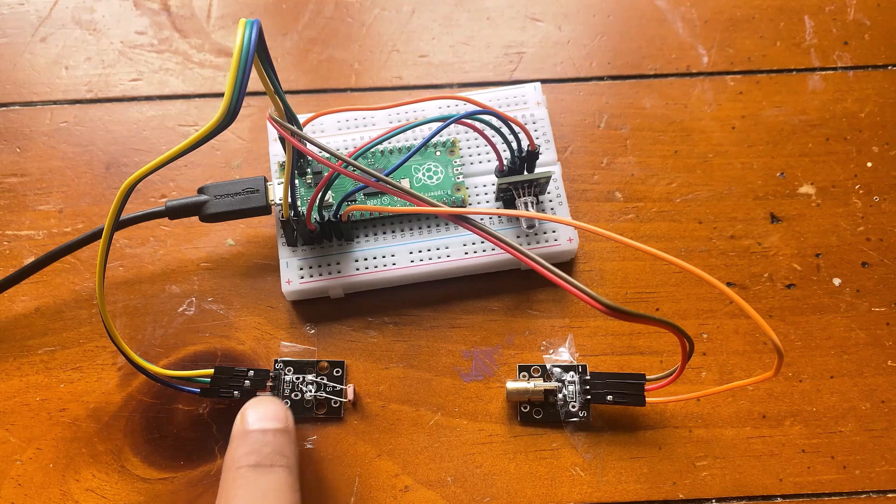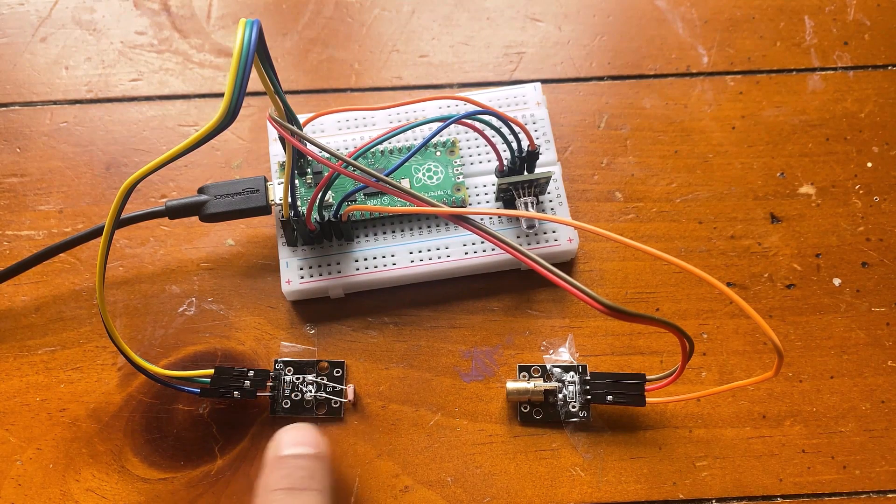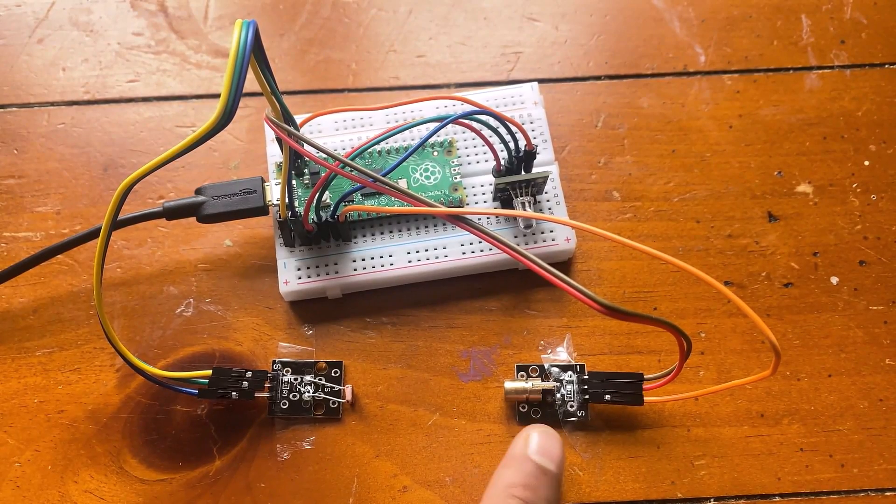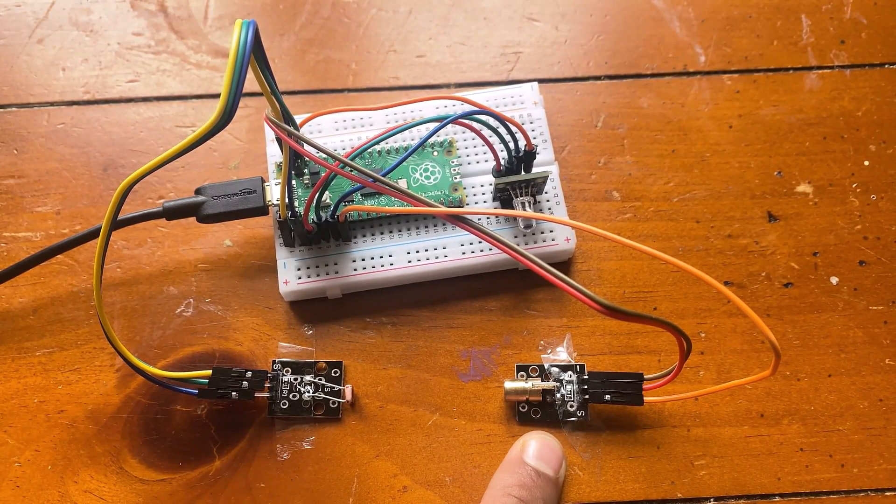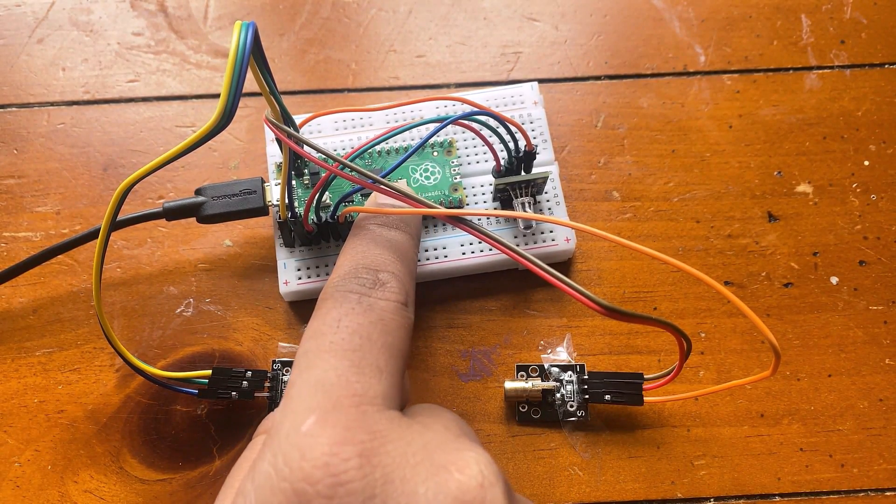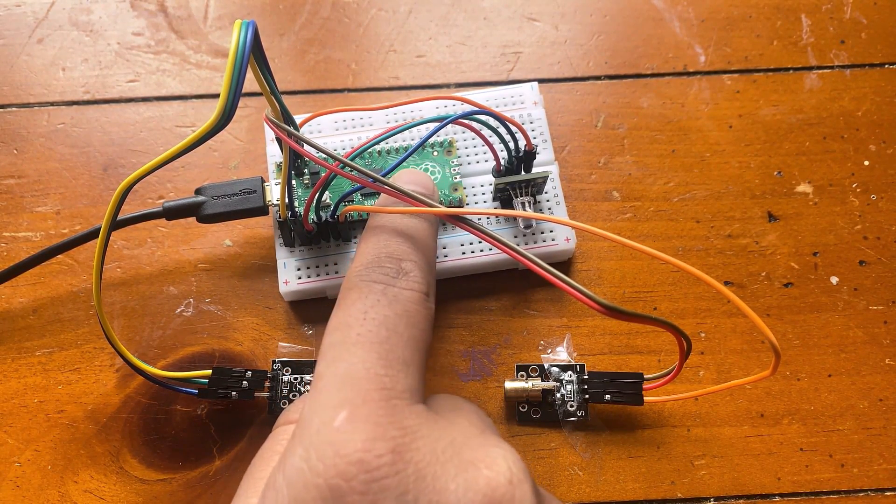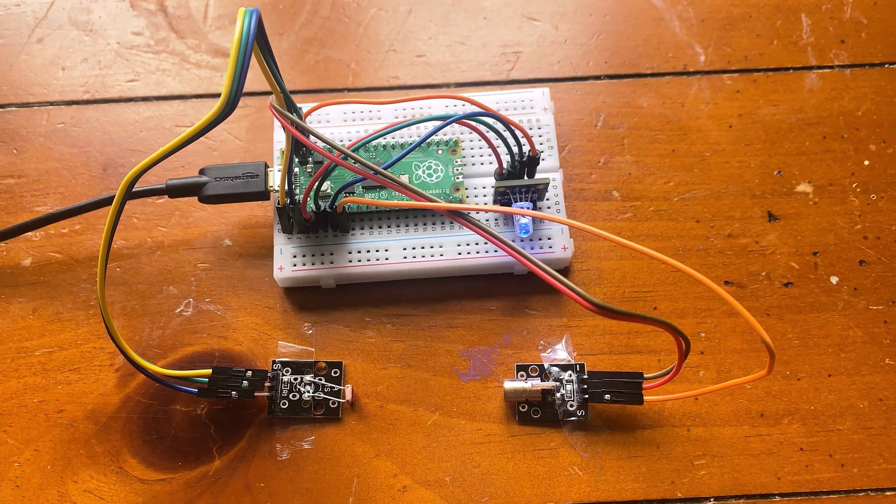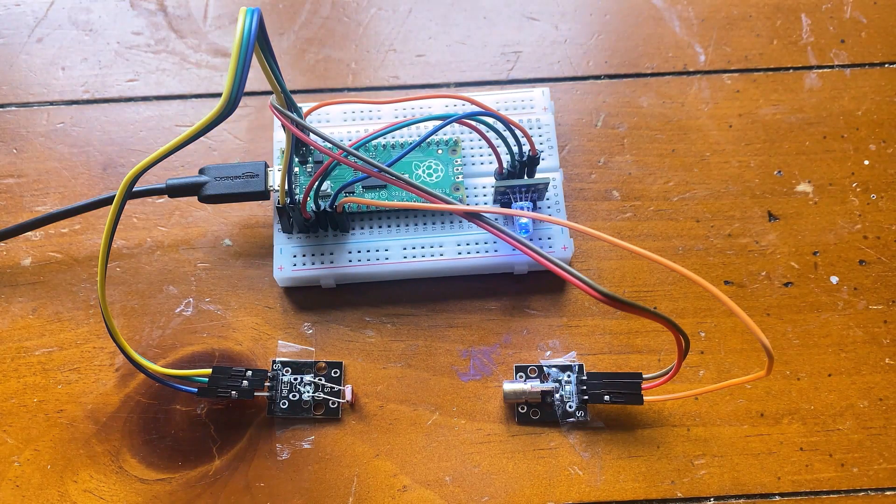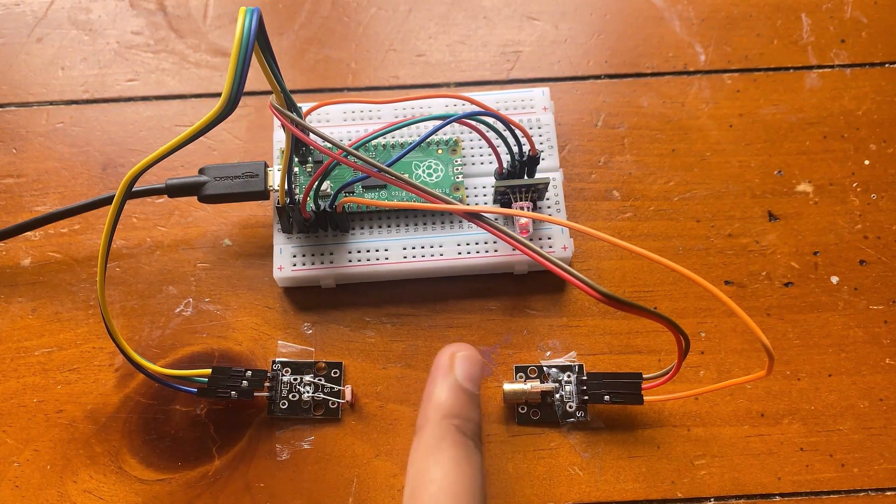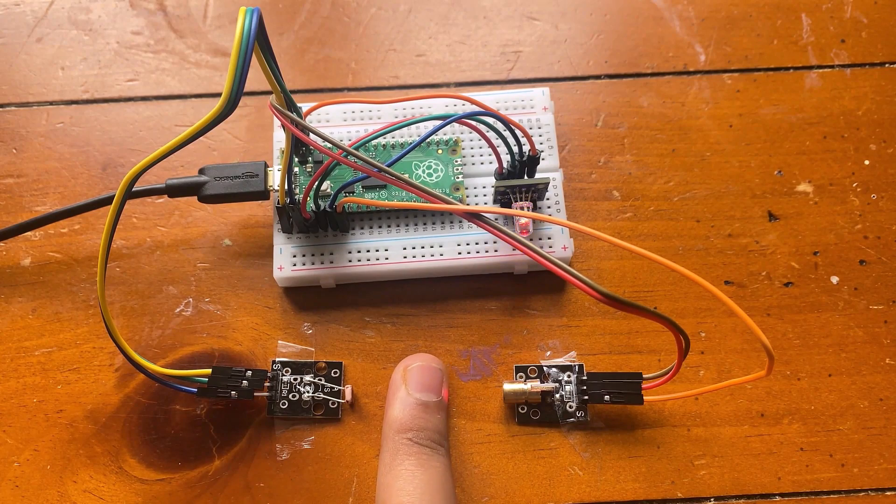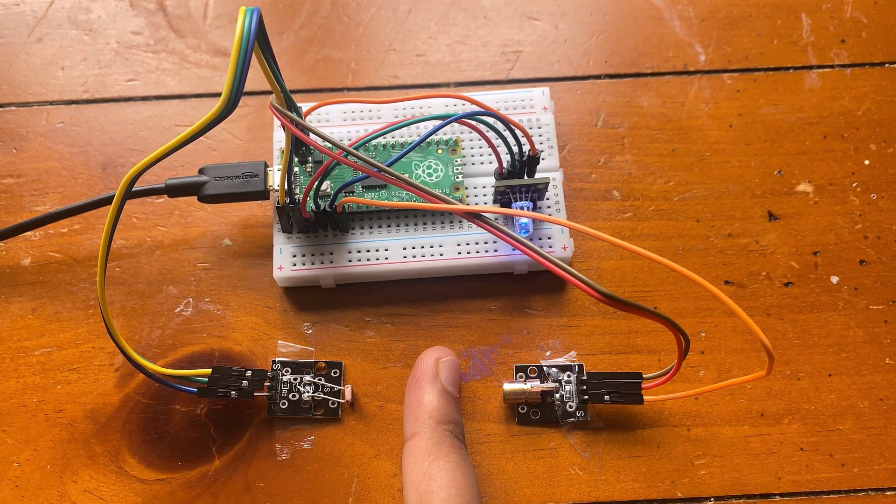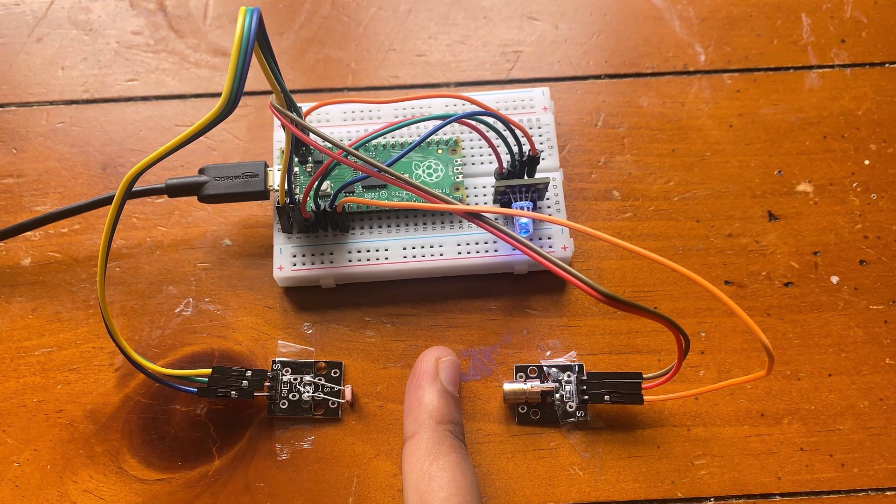The ninth project is laser security system. The laser light is directly pointed at the LDR sensor. Whenever the pointing system is obstructed by any barrier, then the RGB LED starts blinking. Else, if the system is fine, the LED will turn blue.